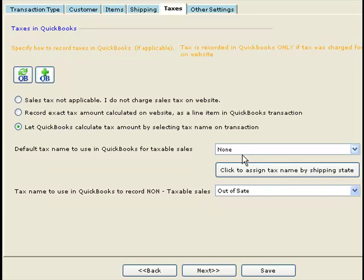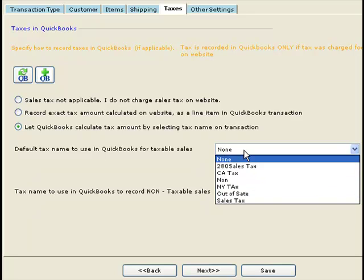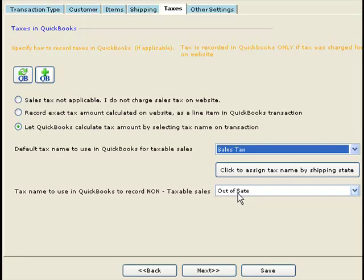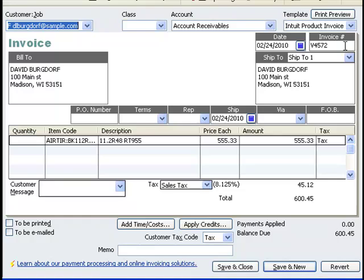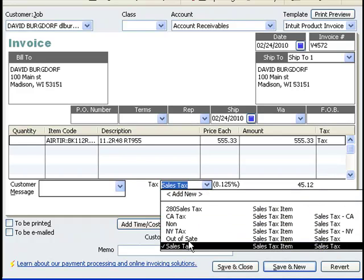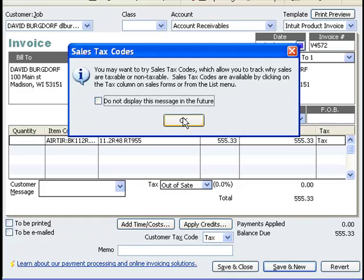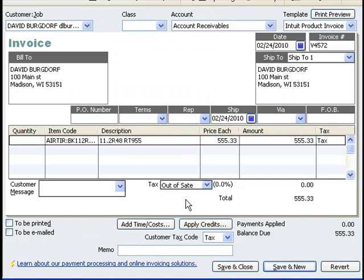With this option, you again need to select two tax names: one for taxable sales and one for non-taxable sales. If there is a tax on the order, THUB will record the tax name under the tax drop-down. If there is no tax on the order, it will set the tax as 'Out-of-State,' the non-taxable tax name selected in THUB.